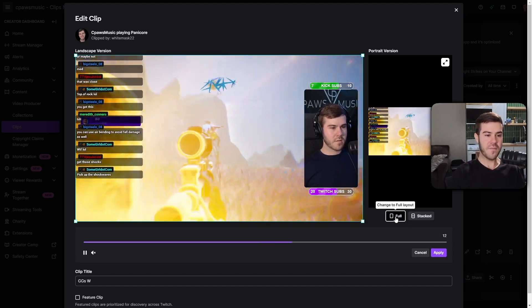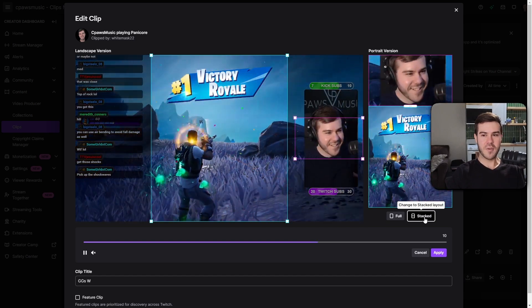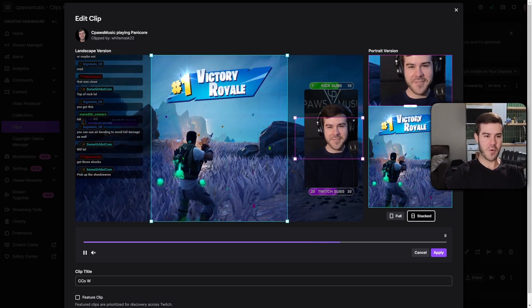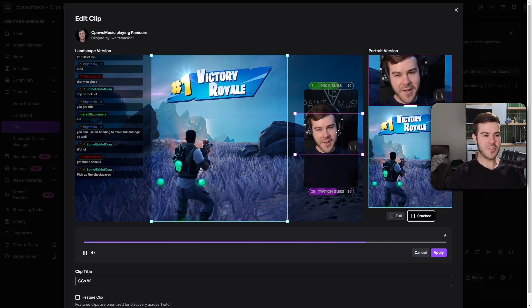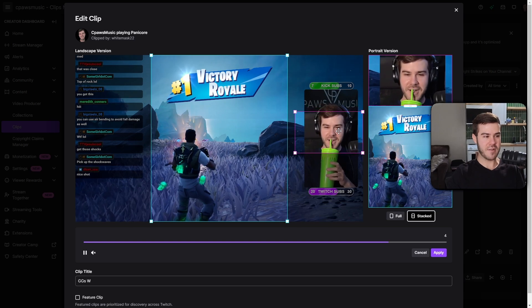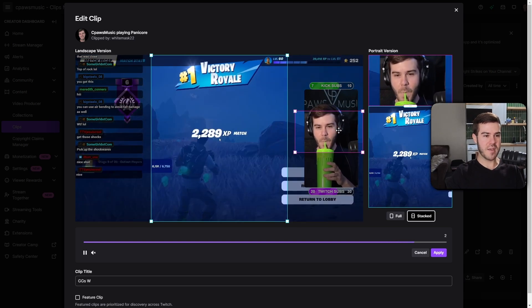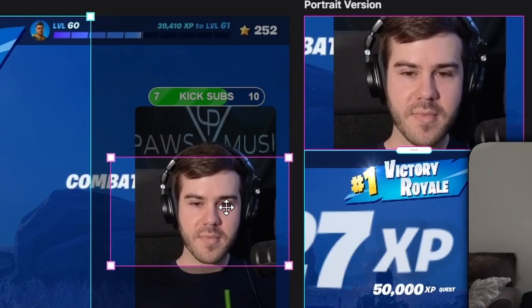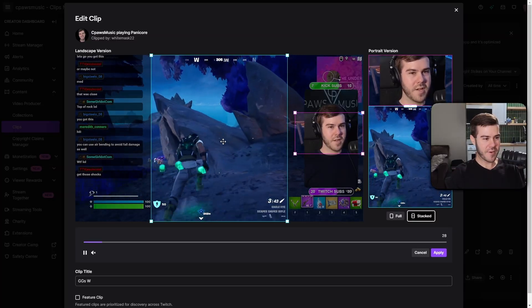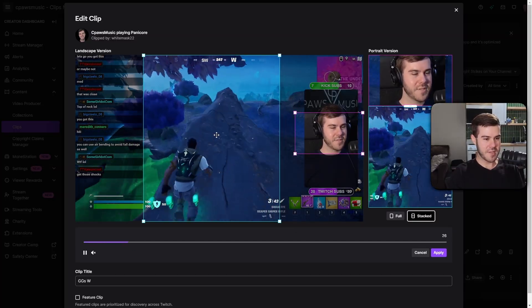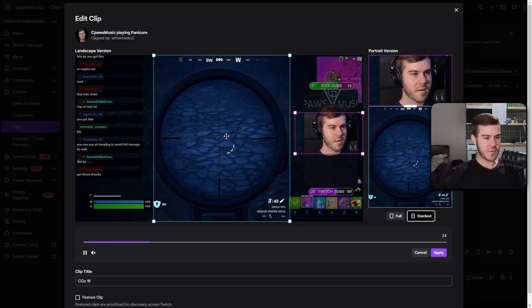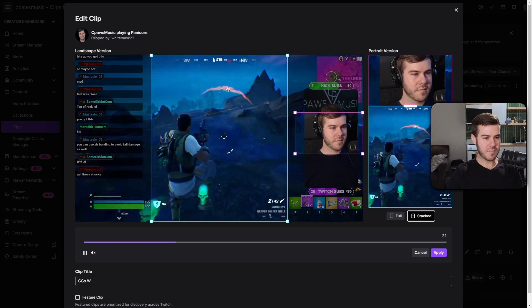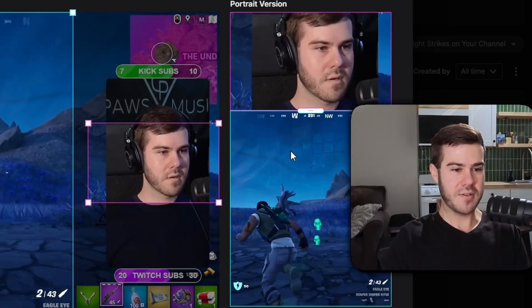Now, instead of hitting full, we're going to hit stacked. And so basically it pretty much did most of it for us already, but you're going to be able to drag this little pink box here in order to find what's going to be on the top part. So I'm going to pick this little beautiful, handsome devil right there. And then we're going to move this blue box around to capture the gameplay. So right about here is pretty good. And as you can see, I mean, it's already pretty much done.